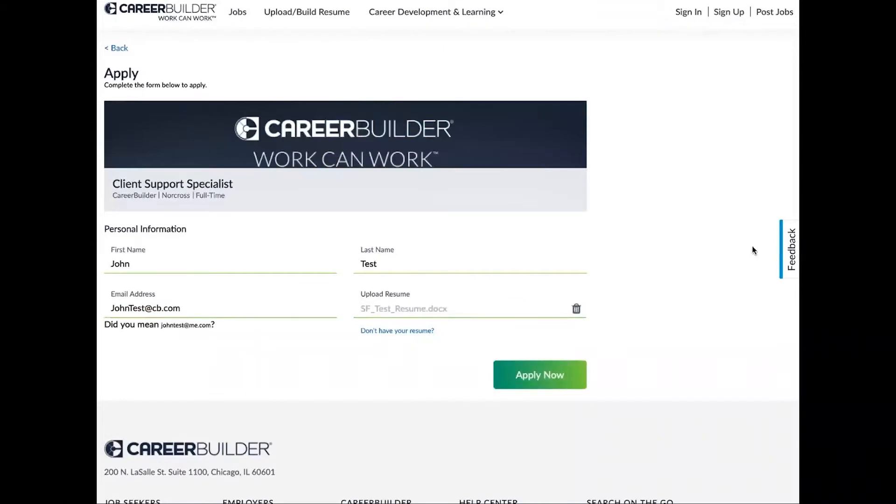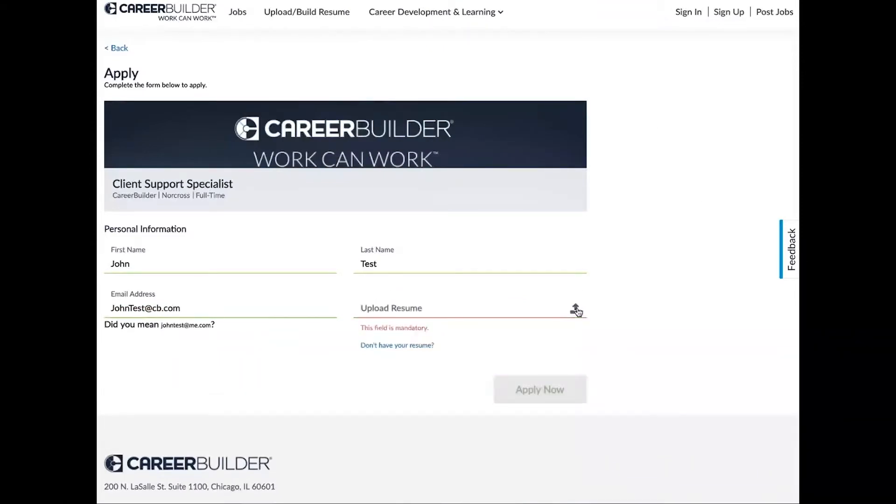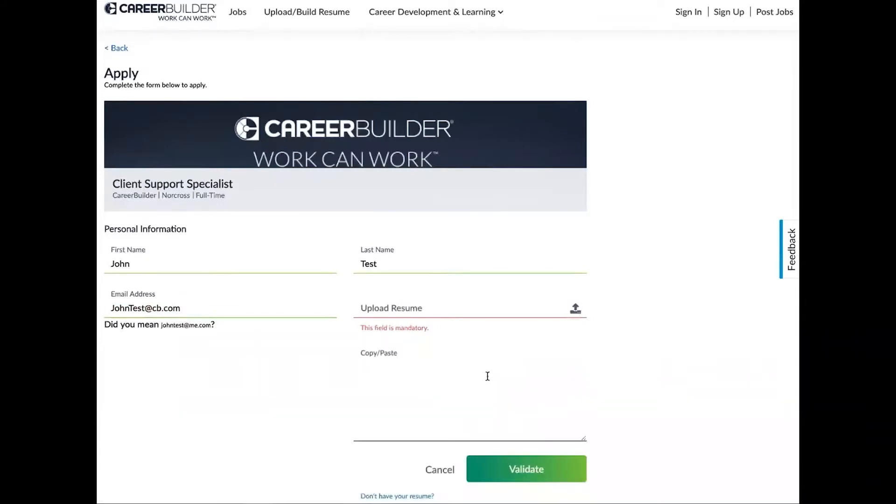Alright, so that's going to upload and I can apply right now. Now the other option we have is you can simply just copy and paste in the text from your resume. So you input the text right here, click validate, and that will be ready to go.